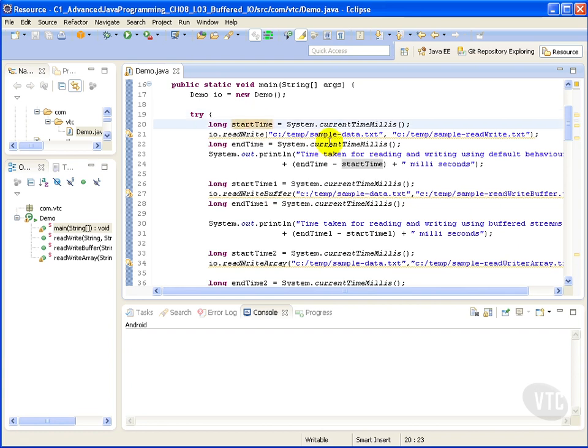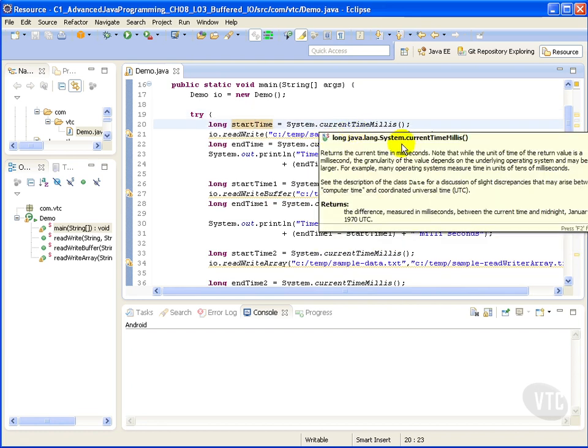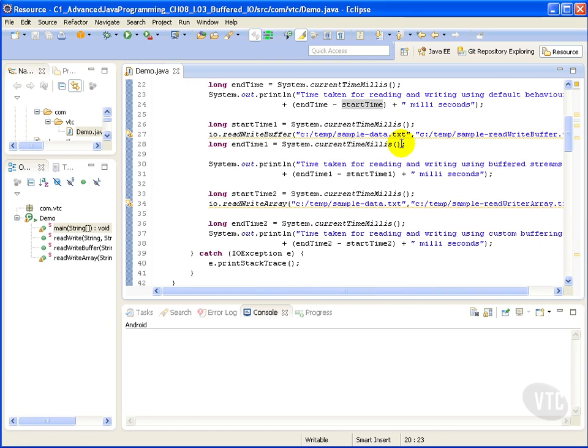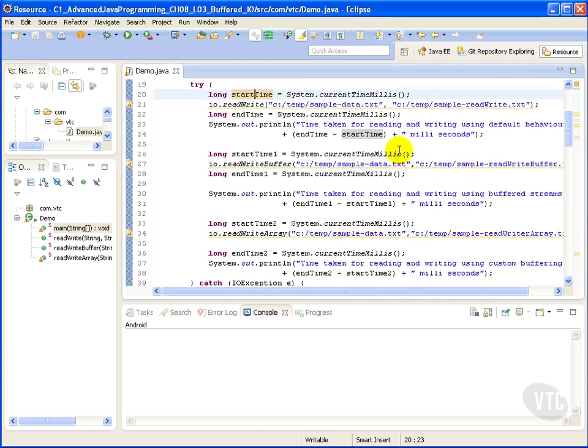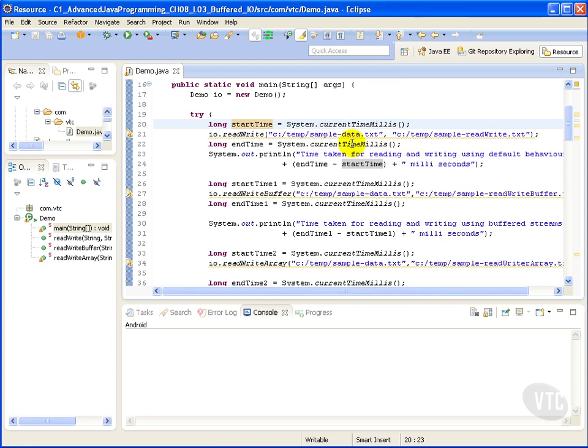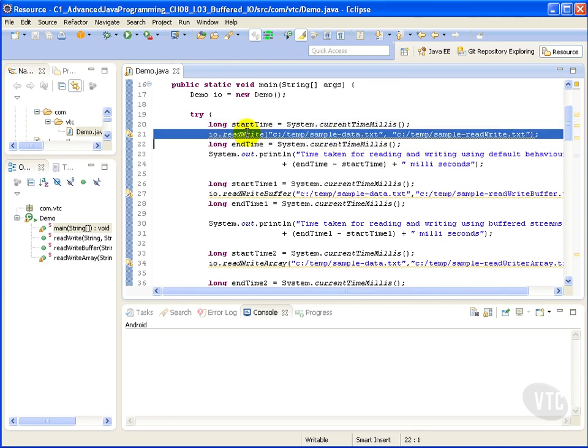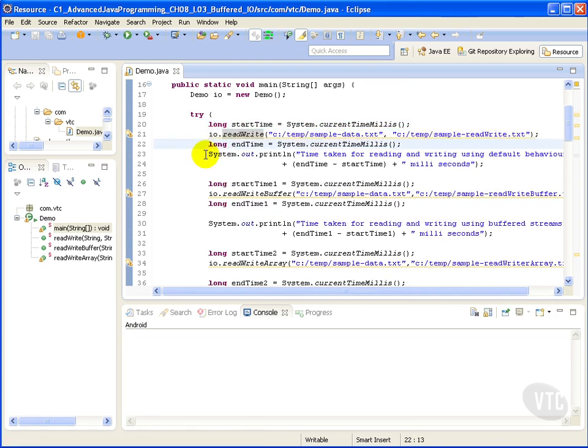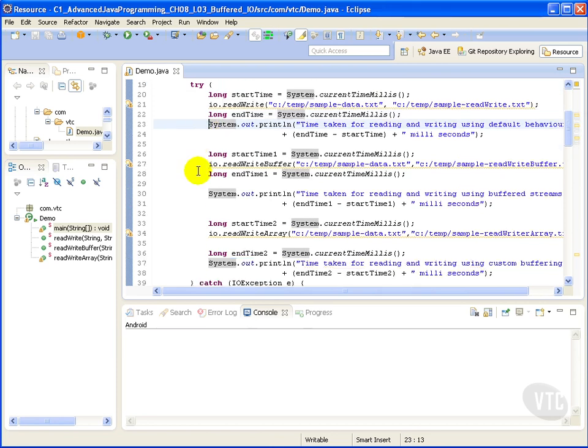We get the current start time in milliseconds. Here we have our default call to our streams. Then we have our end time. We record to the console how long it took.